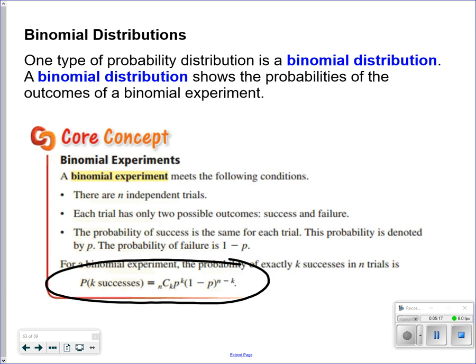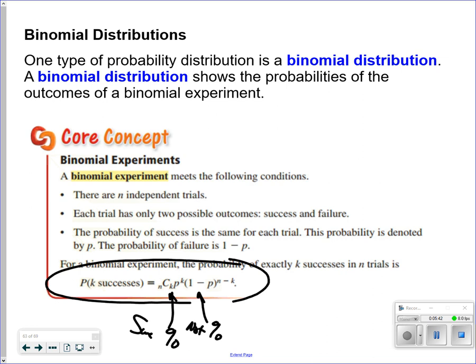For instance, if I'm shooting a basket, I'm either going to make it or miss it. If it's a true-false question, I'm either going to get it right or wrong. So this is the binomial distribution formula. NCK is the number of possible outcomes times the number you're actually going to get. P is the percent it's going to happen raised to the K power, and the failure percent is raised to the N minus K power.